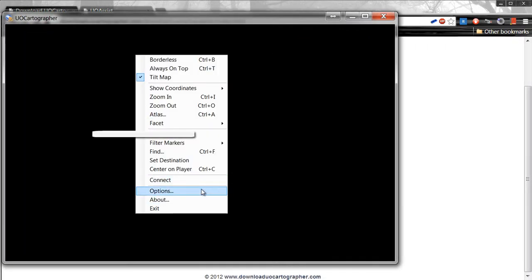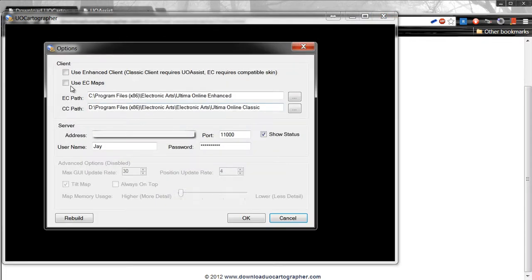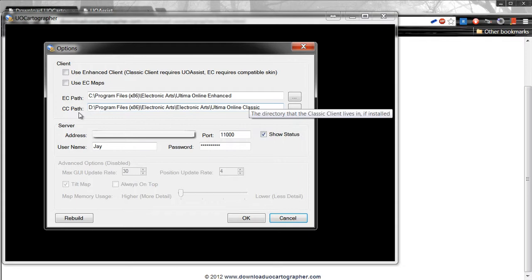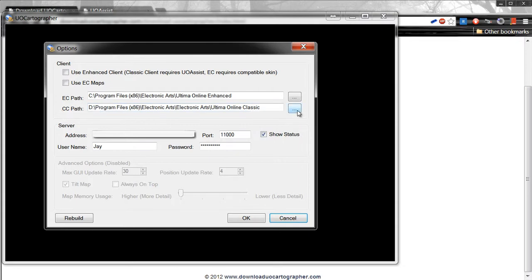Right click, click options. Make sure both of these boxes are unchecked. After that, make sure the CC path is correct. You press this button here with the three dots.